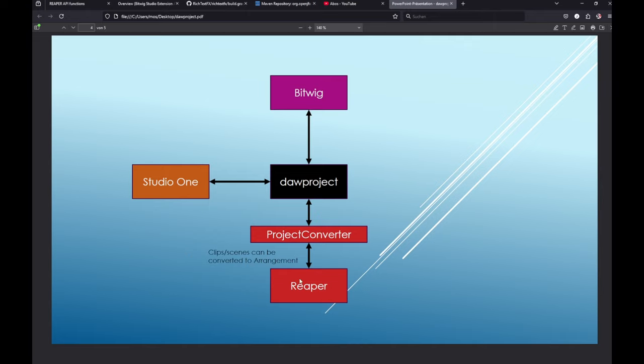I was also very interested in that format, so I created DAW Project which can convert Reaper projects to DAW project and vice versa. This tool will be linked in the description - it's totally free. Since Reaper doesn't have a clip launcher, I implemented that you can roll out the clips of the scenes automatically into an arrangement.